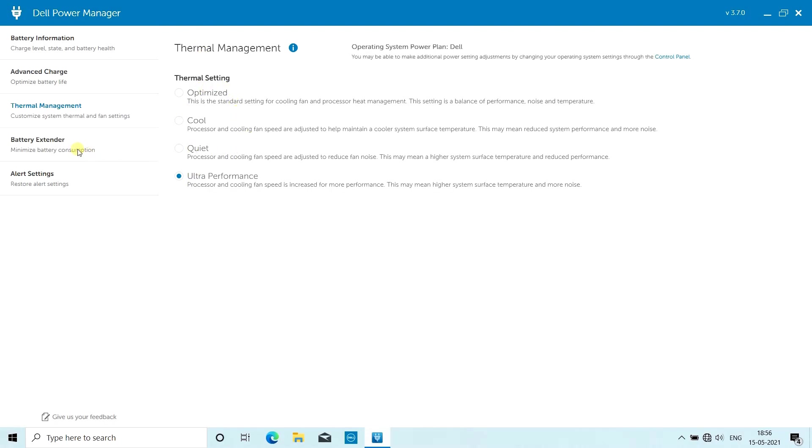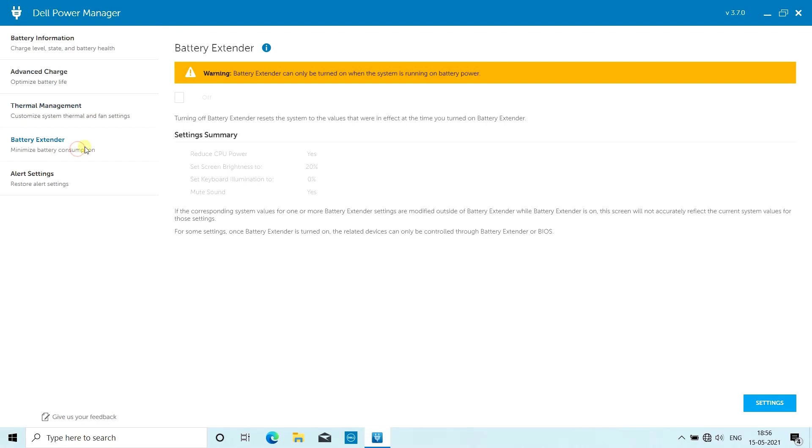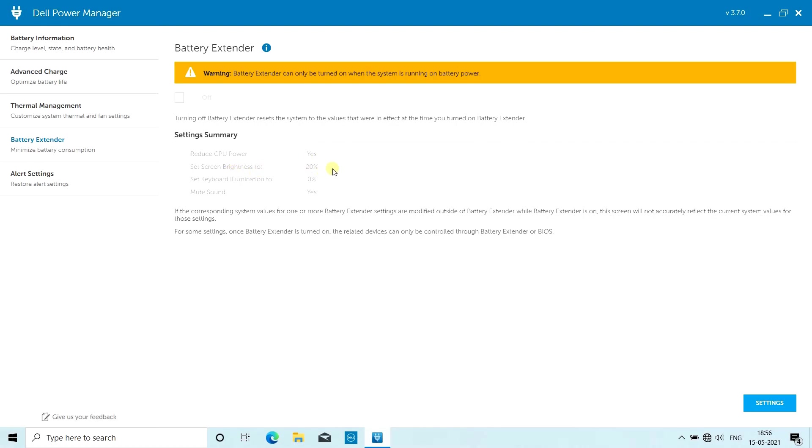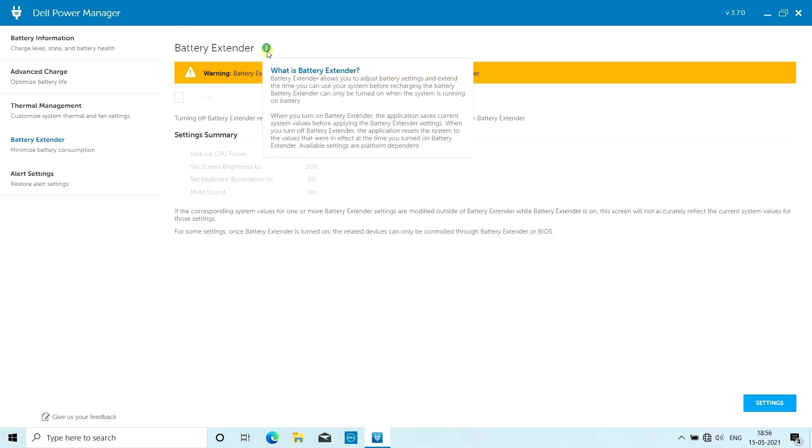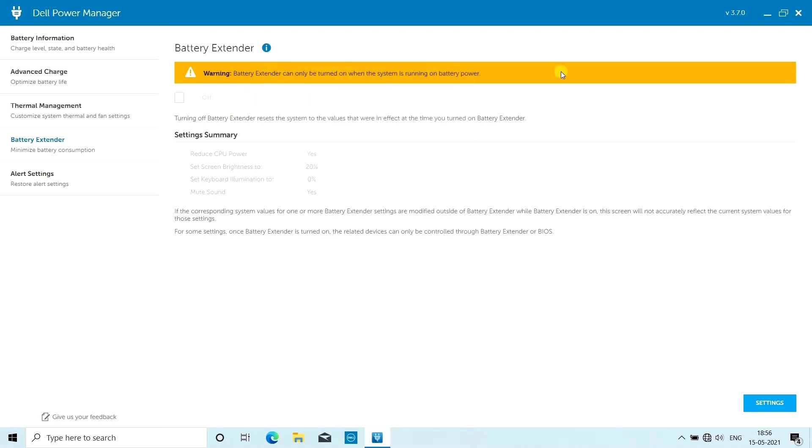Next there is an option called Battery Extender. Battery Extender is the same option as you can see in your mobile phones called battery saver mode - it's exactly the same thing for a laptop. When turned on, Battery Extender will reduce CPU power, set screen brightness to 20%, turn off backlit keyboard, and mute system sounds to save battery backup and give you better battery life.